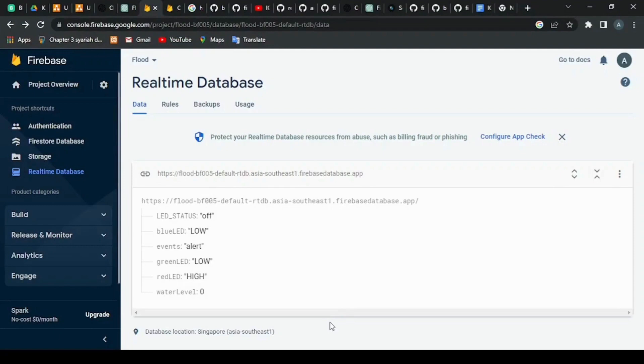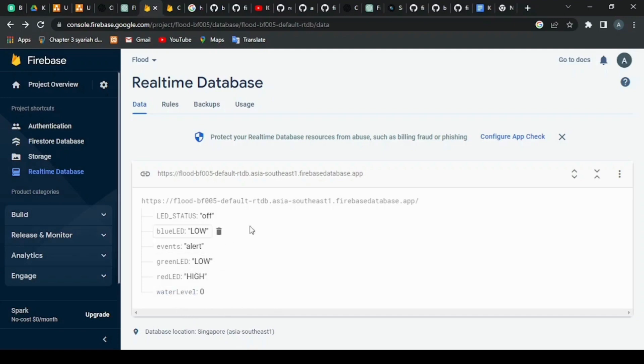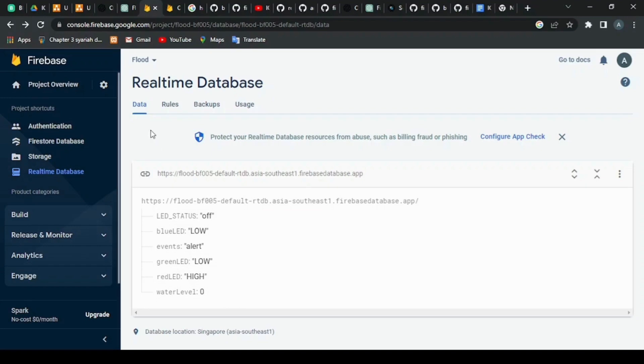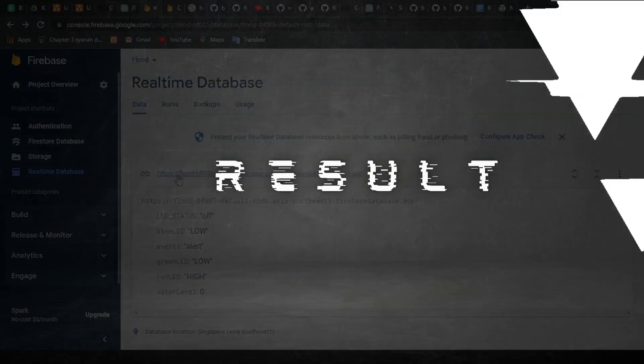Now let's look at the Firebase realtime database. This is where the data will be stored when it is pushed from the Arduino IDE. The value of the LED status, the LED events, and water level, and then the value of the ultrasonic and the flood switch sensor also will be stored here. This is where the data is stored in the realtime database.